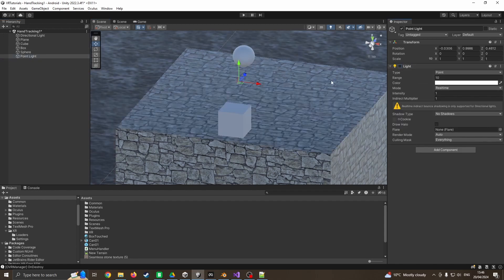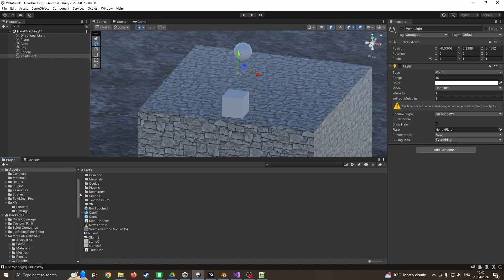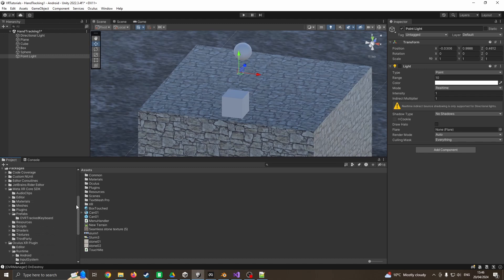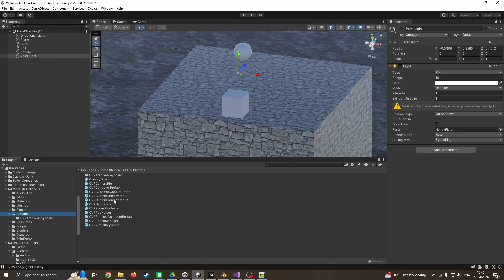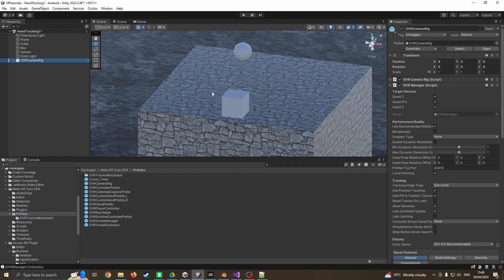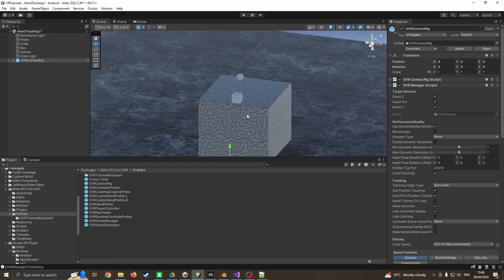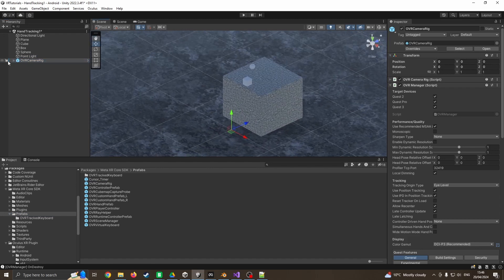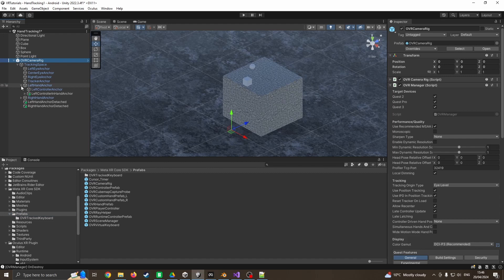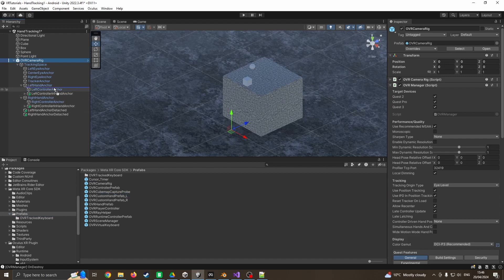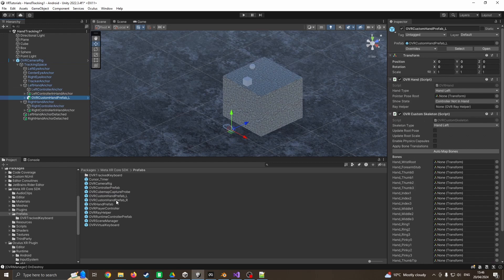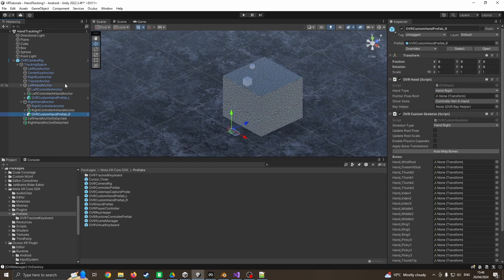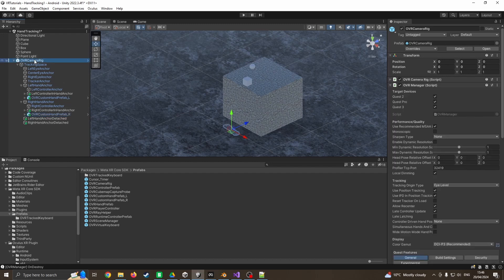The first step is we need to add our XR camera rig. I'm going to come down to the XR core into our prefabs and drag on the camera rig, making sure this is at zero zero coordinates so it's just in front of the box. I'm going to expand until I can see the left and right hand, then drag on the left hand prefab onto the anchor and add the right hand anchor across.